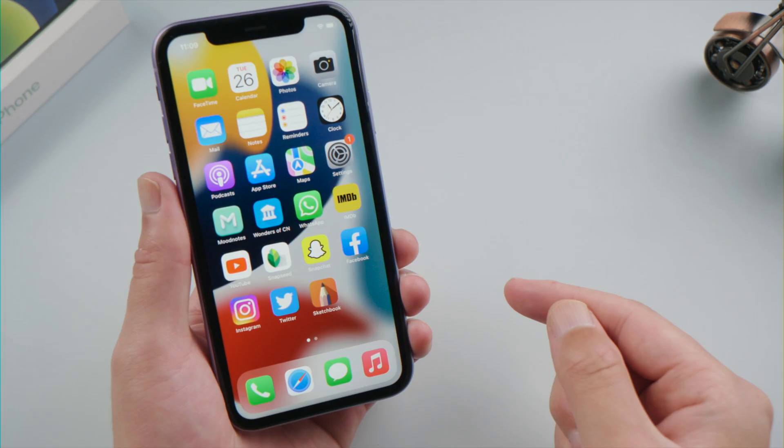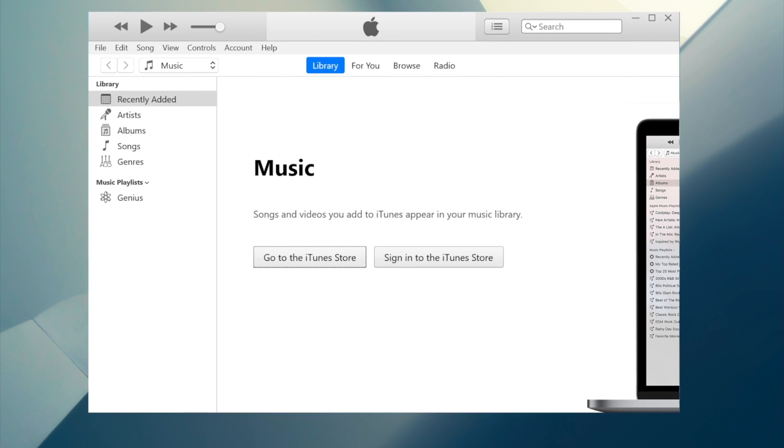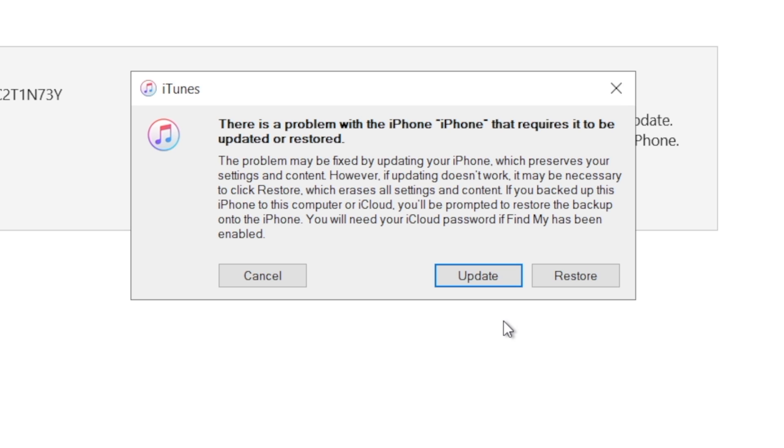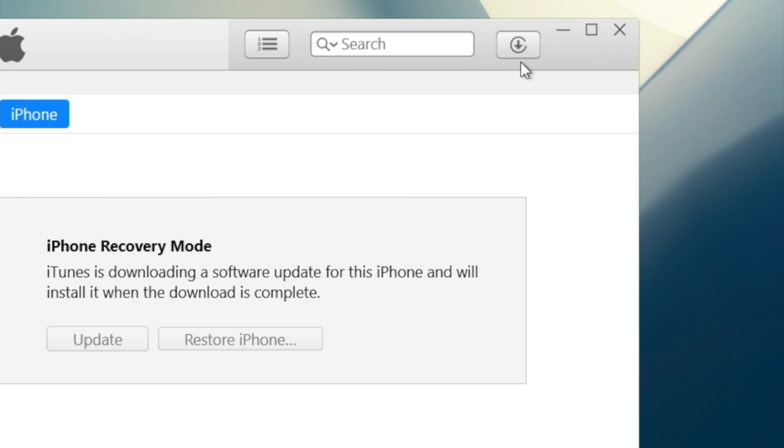Moving on to our last part. You can try to fix this by updating your phone using iTunes. You'll need to put it into recovery mode first. Then iTunes will give you the option to update or restore. We select update to proceed.